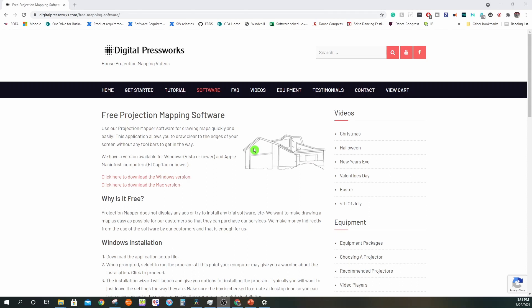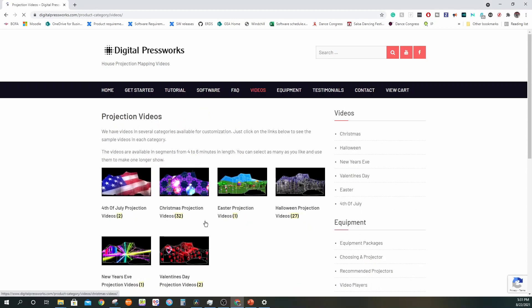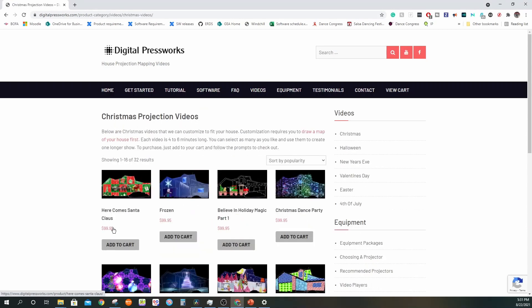Once you've done your mapping, you can send your files to Digital Press Works and purchase the videos they've created. The videos are about $100, which if you want to create your own shows, usually takes over 10 hours, so it's decent value for time. But let's get into creating your own custom shows.